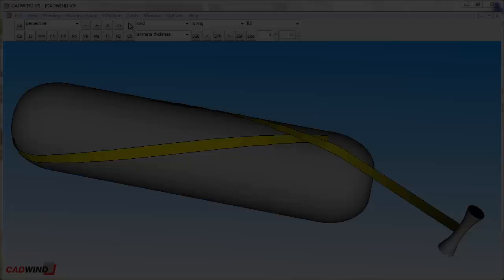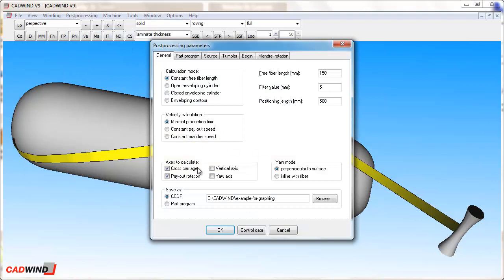There are two options for the part program which is created by CADWIND: CCDF and Part Program. If you choose CCDF, then the part program will be created in CADWIND's native format, which will not be suitable for a winding machine controller. If you choose Part Program, then the part program will be created in the format as defined in the definition file that we saw earlier in the machine parameters. If you want to make a part program to be used by your winding machine, then you should choose Part Program.